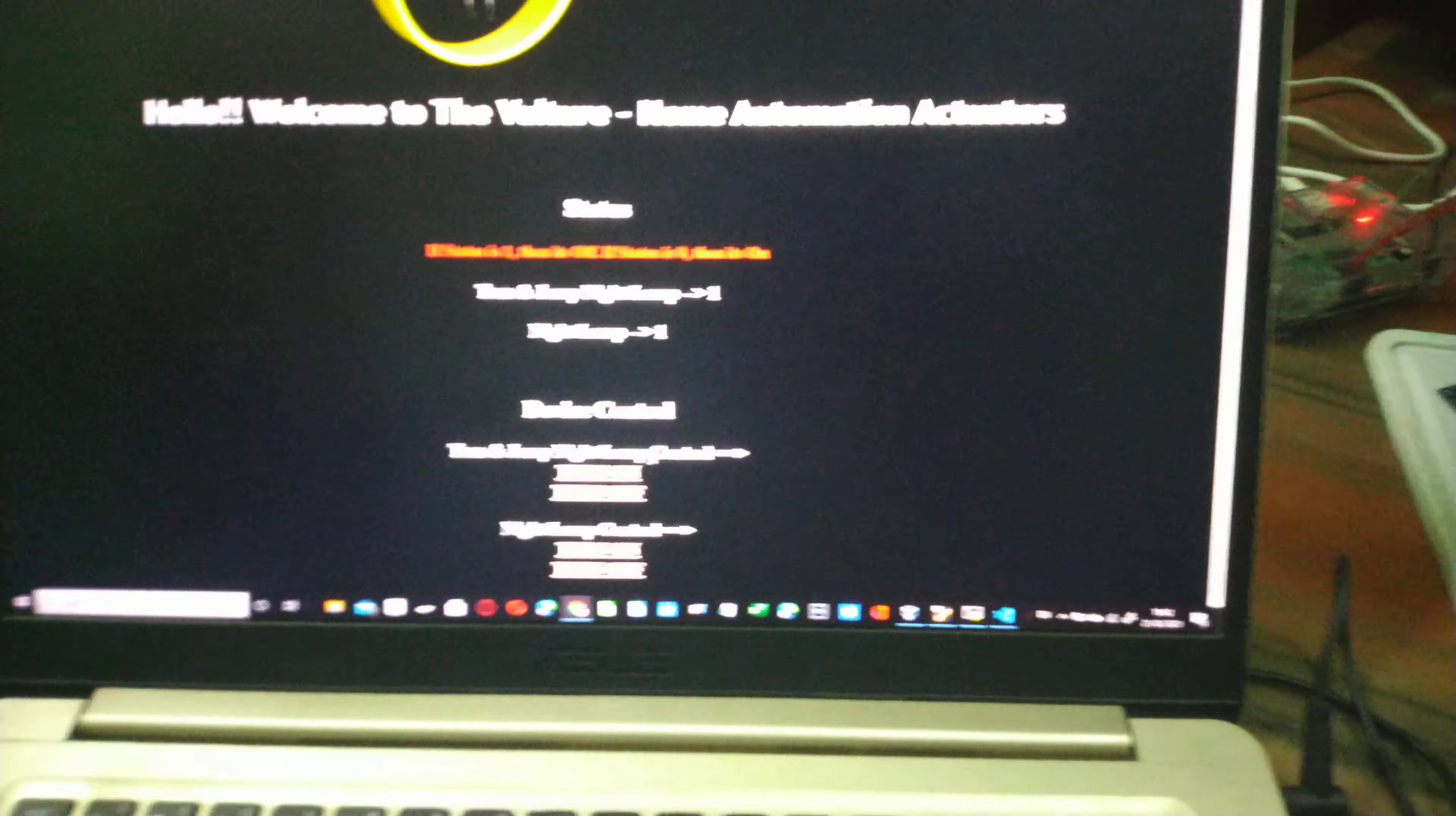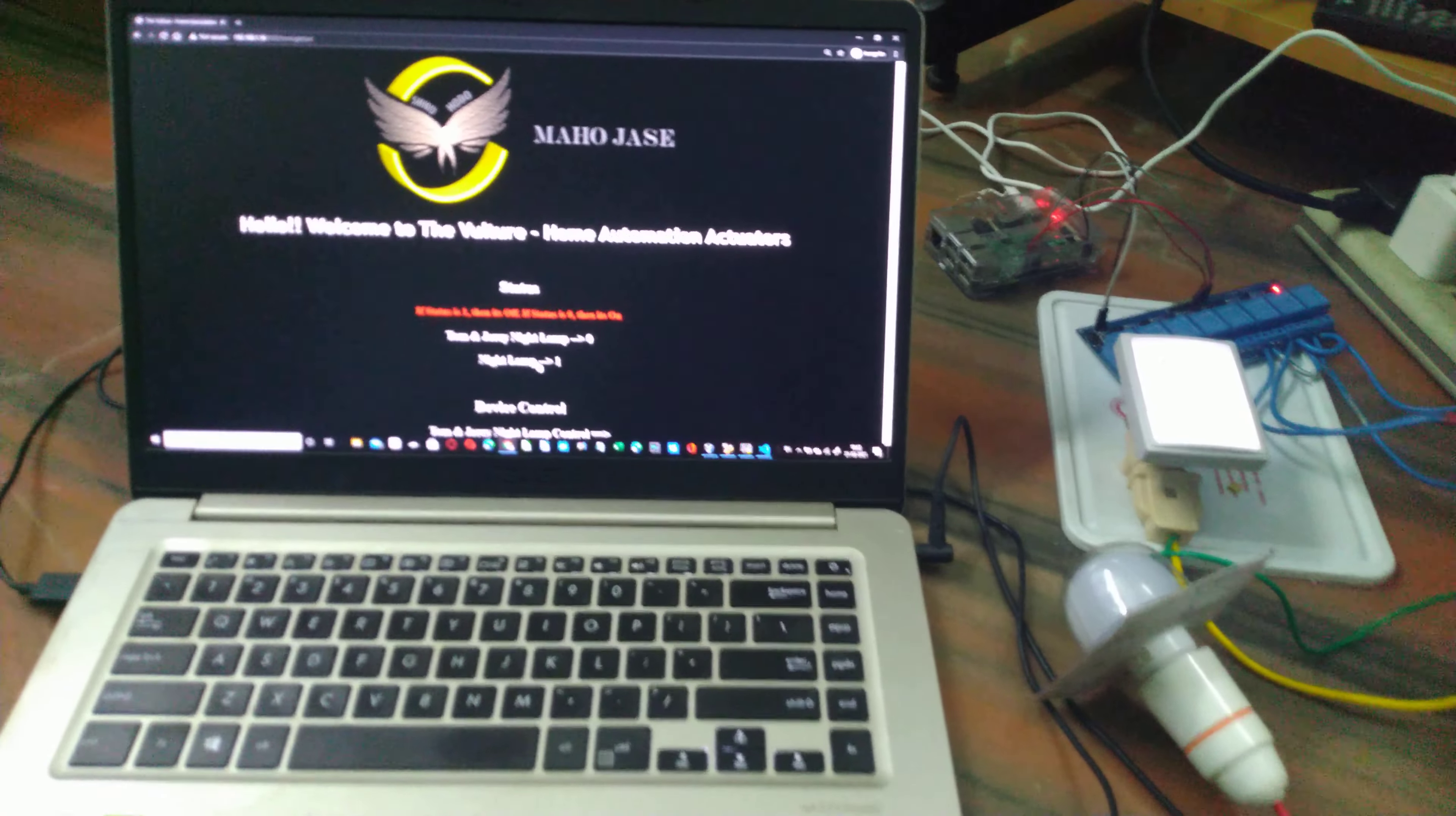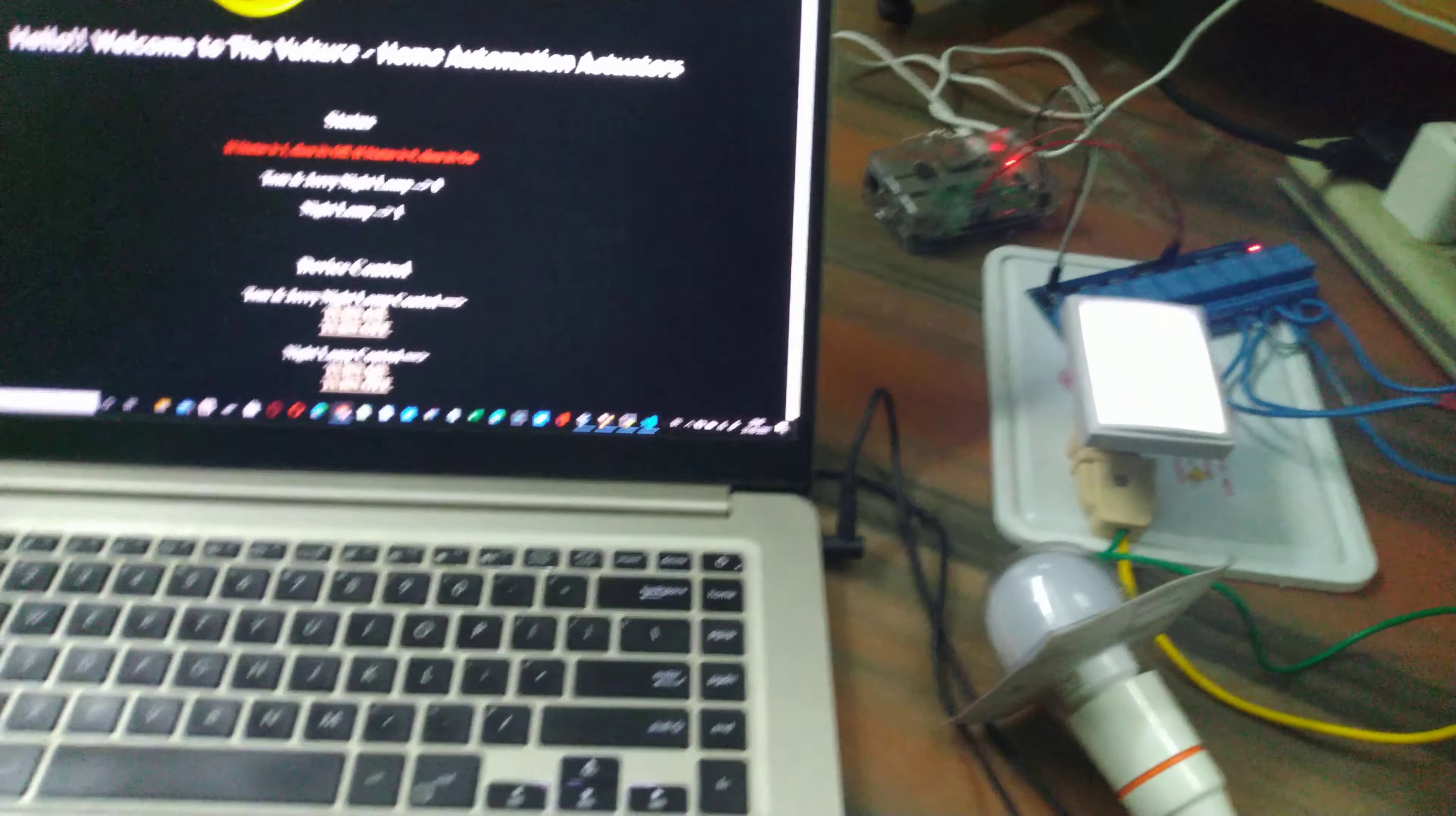Now I'll click on turn on. Immediately Tom and Jerry night lamp got powered on. If you see the status, it's showing Tom and Jerry night lamp 0. 0 means it's on and 1 means it's off. So Tom and Jerry is on and the normal light lamp is powered off.